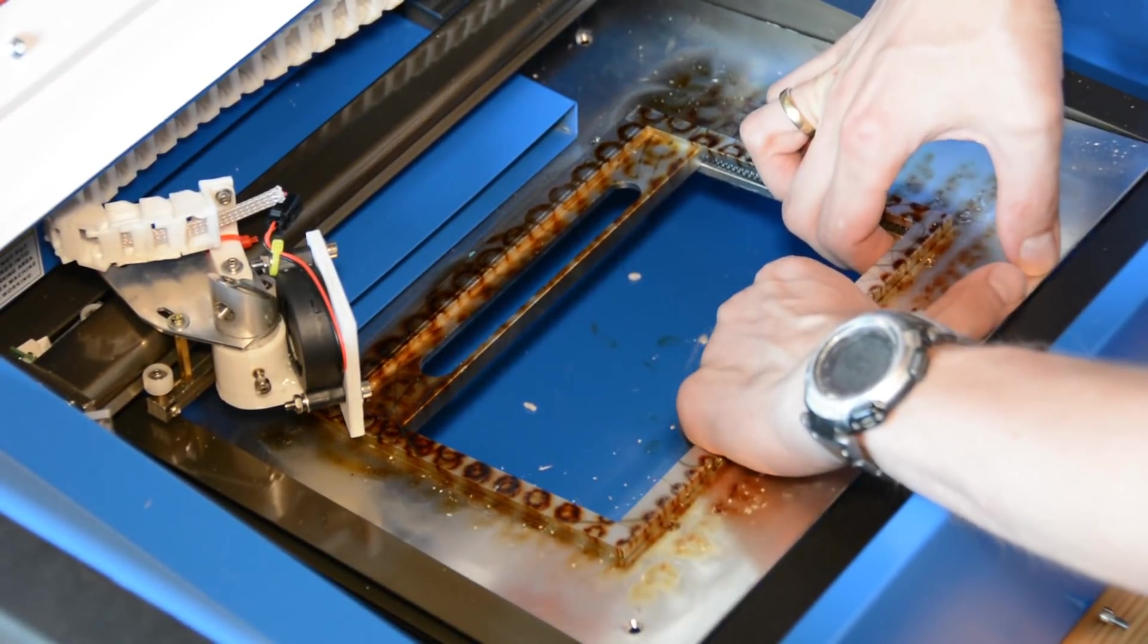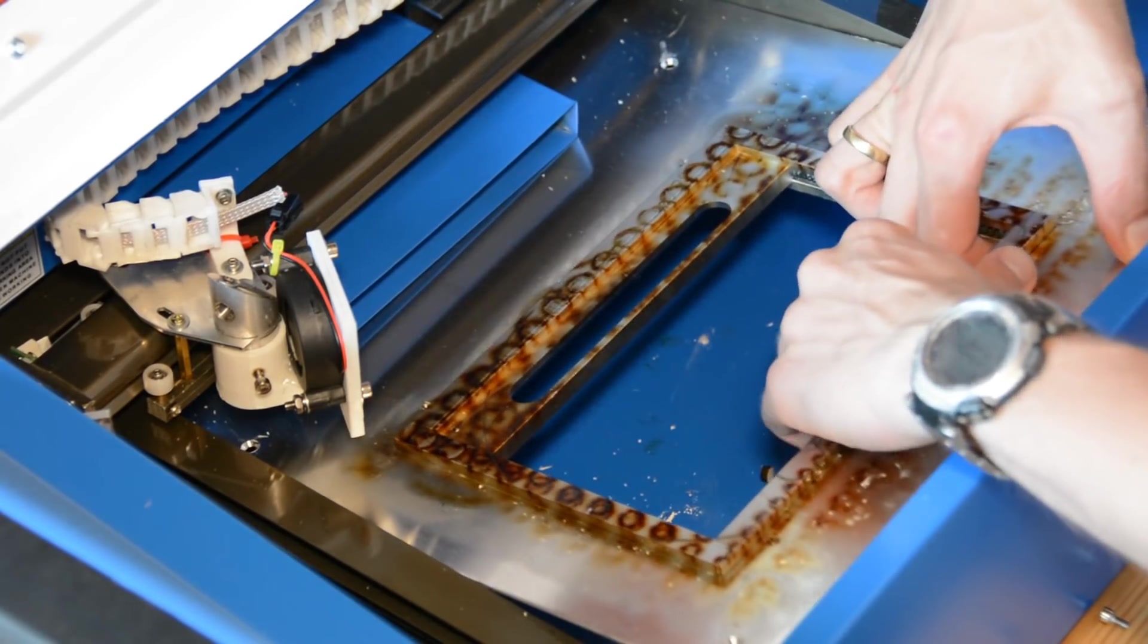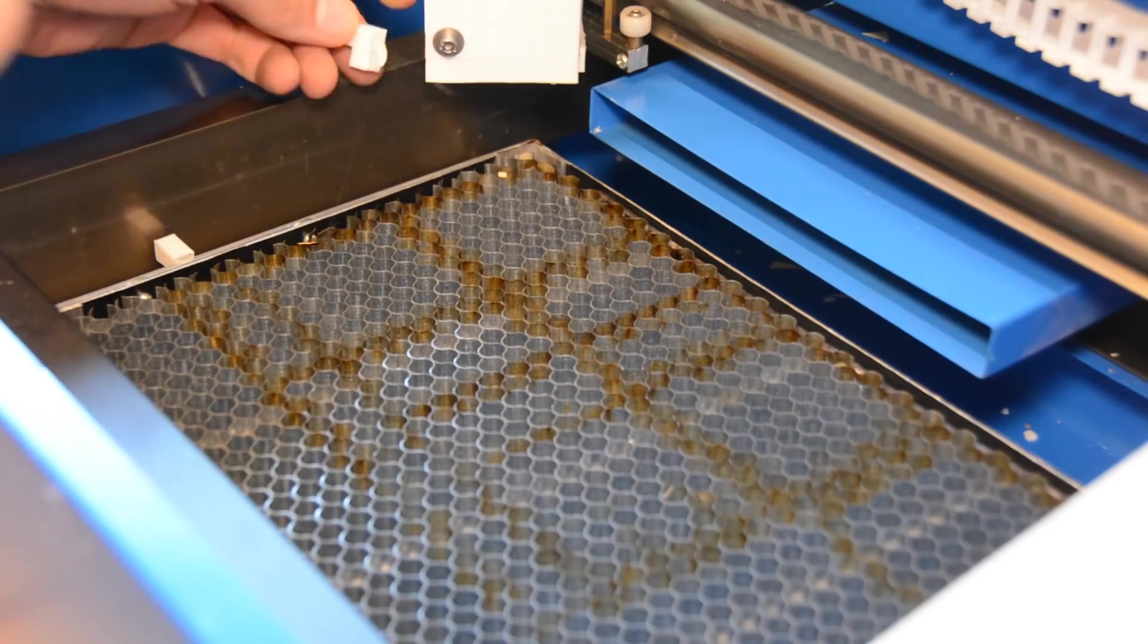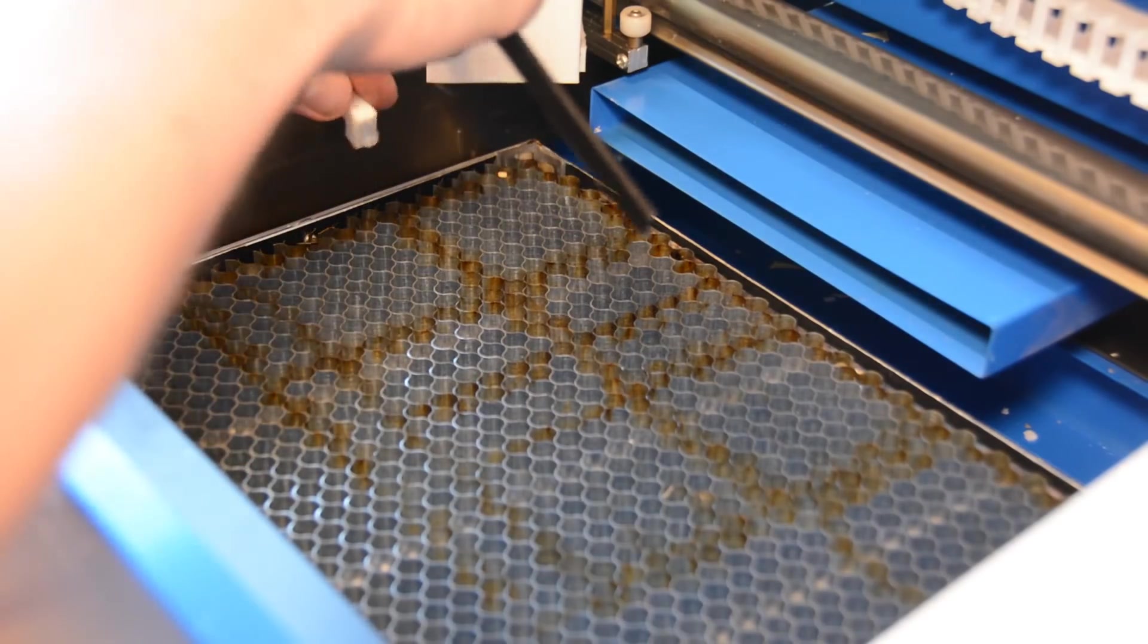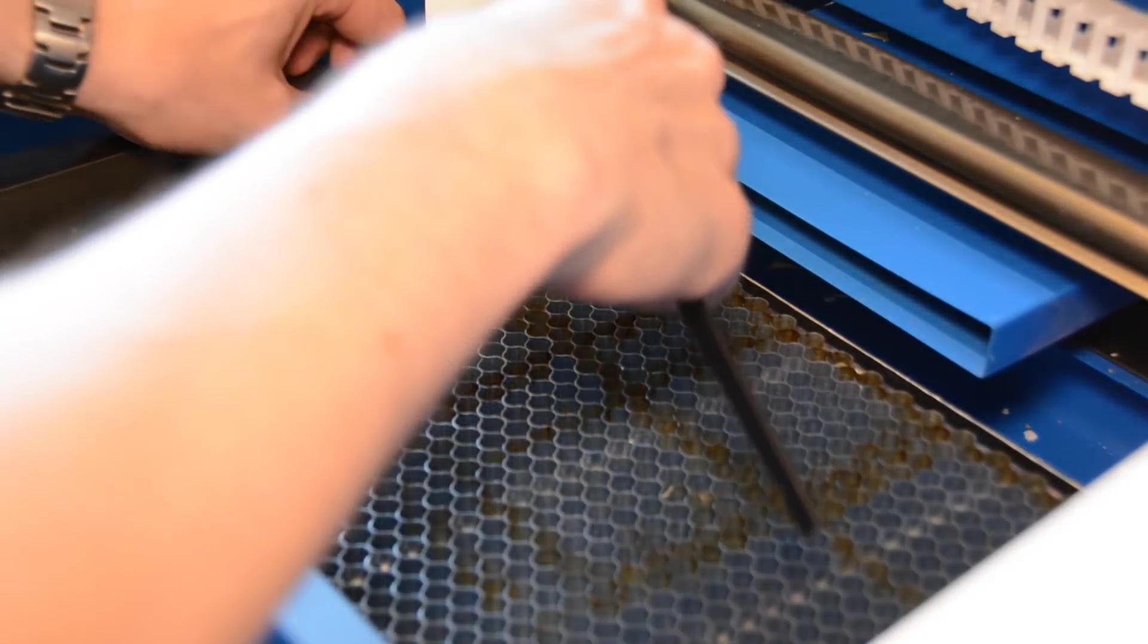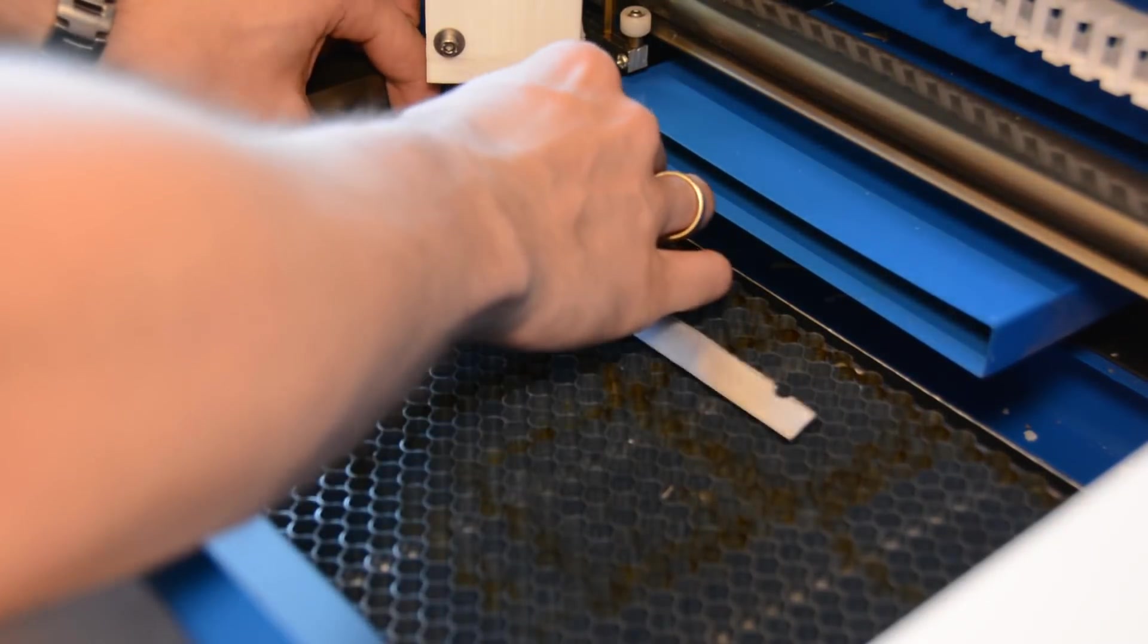The K40 comes with a dysfunctional bed that can't be adjusted in height. Luckily the bed on the K40 is easy to replace and we have a video on how to install a replacement.